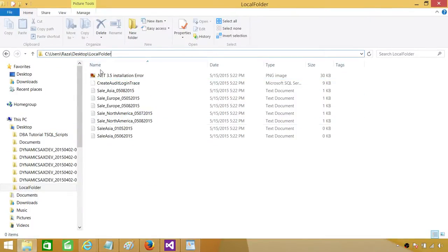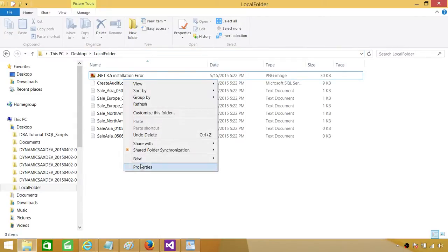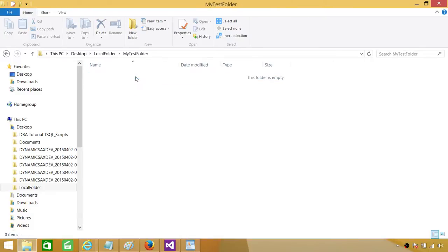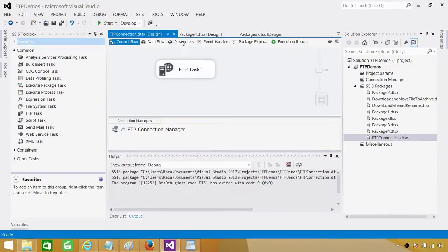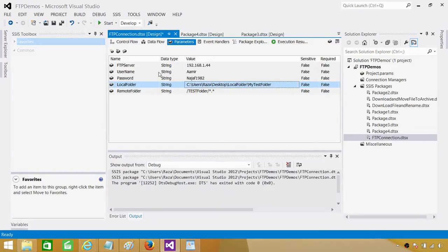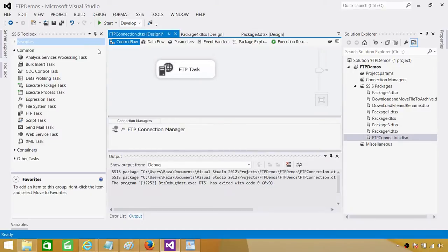You can also change the local folder path. Let's say we create a new folder called 'my test folder' — if somebody changes the local folder path using configuration, all the files will be downloaded there without changing the package. These parameter values come from SSIS configuration when you deploy your package, set the configuration in SSISDB, and you can change server name, username, password, folder path and everything there.